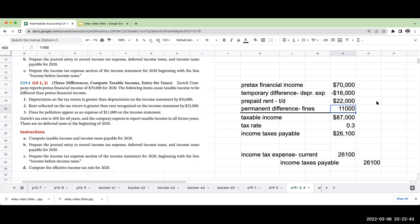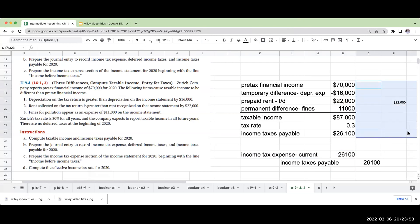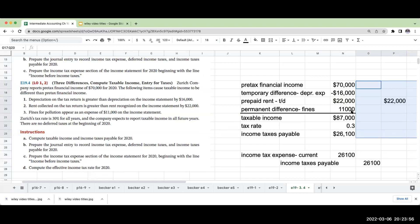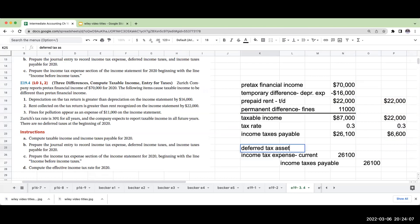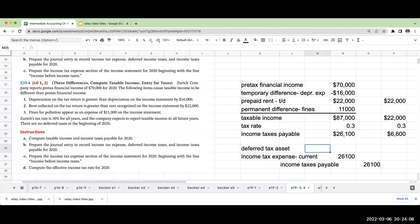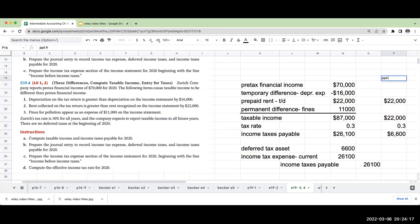The next thing I need to do is look at these temporary differences. The permanent difference is not going to make a difference, but this prepaid rent is going to give me a deferred tax asset. This is because this is not going to be recorded as income in a future period. This is going to give me a deferred tax asset of $6,600.